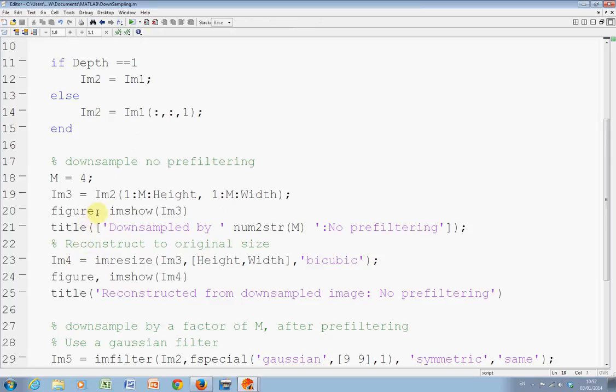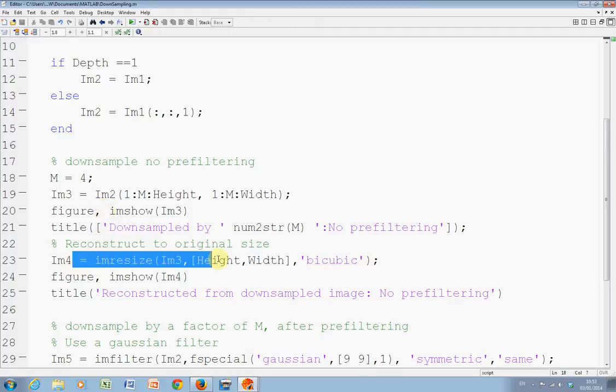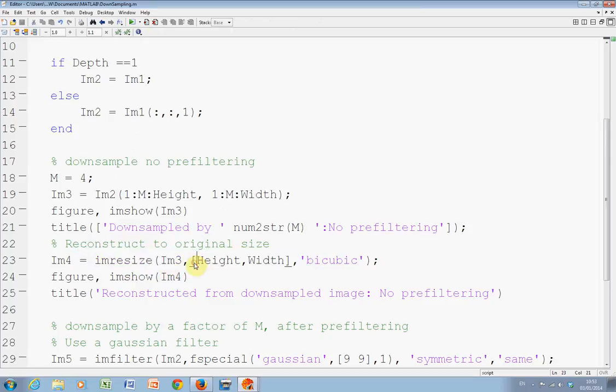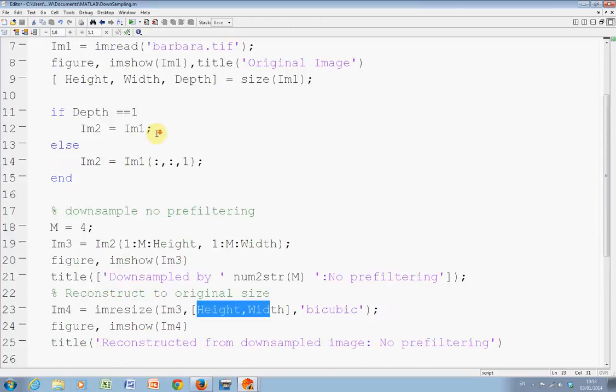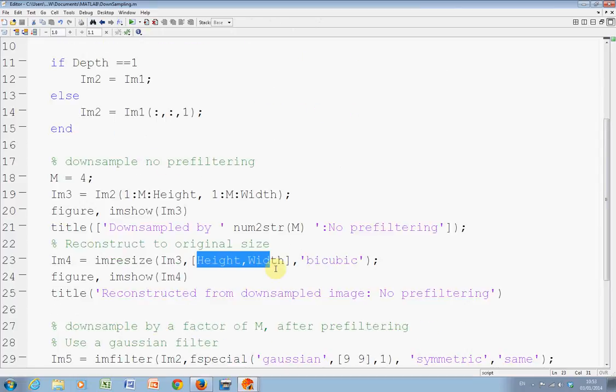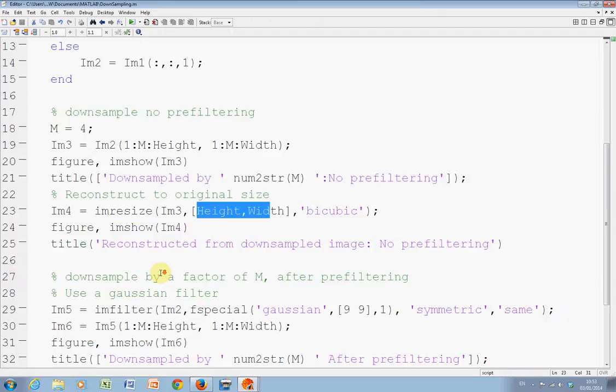Line twenty, we display the down-sampled image. And then on line twenty-three here, we're resizing back to that height and width. So, we're resizing back to five-twelve by five-twelve. And we're using bicubic. You can do nearest neighbor. You can do bilinear and bicubic. But bicubic will give you the smoothest. And we show the up-sampled image there.